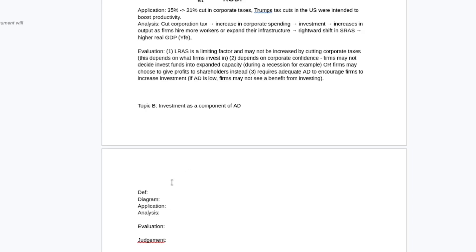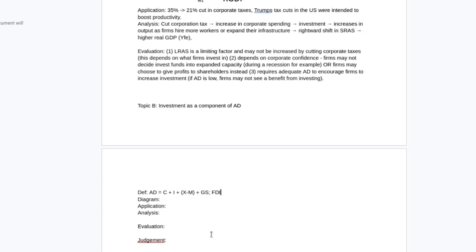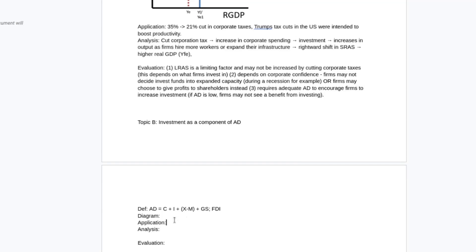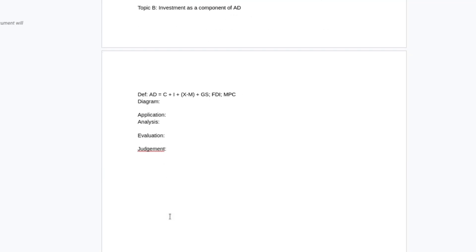And then we can talk about investment as a component of AD. So I'm definitely, for my definition and knowledge points, going to break down the different components. Consumption, investment, government spending, and net exports. I might talk about what foreign direct investment is, for example. There's a bunch of other stuff you could do. We could talk about marginal propensity to consume if you want to go down that route. There's a bunch of stuff you could define here that would be relevant.